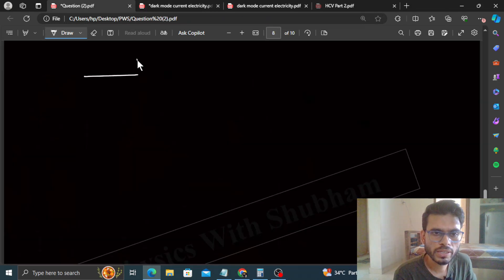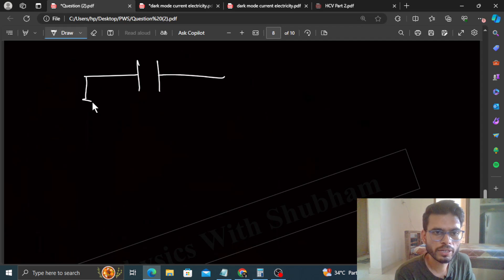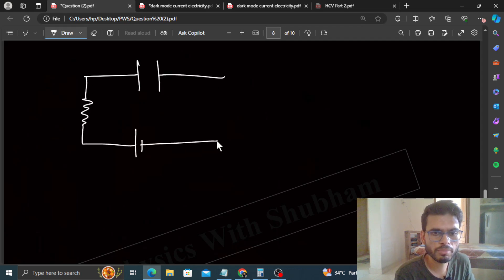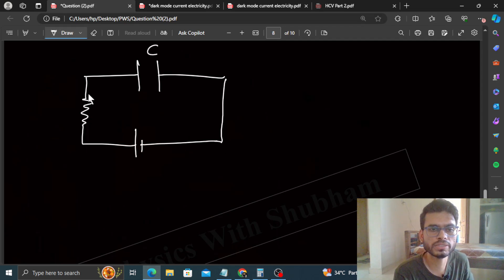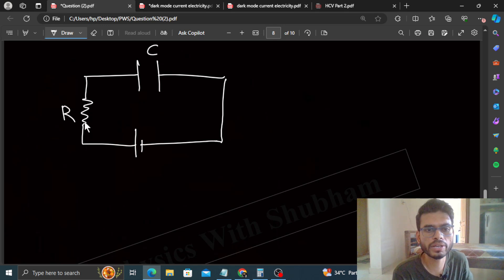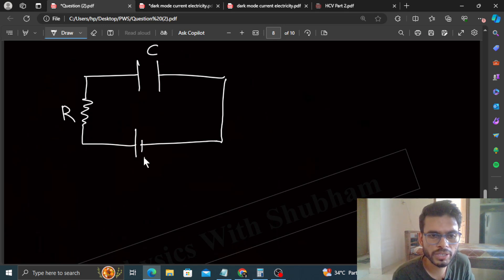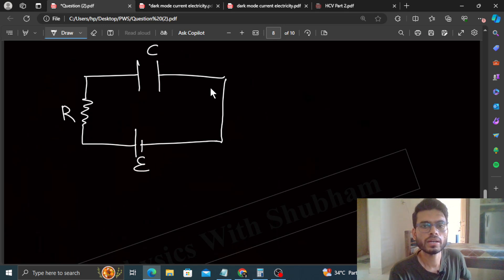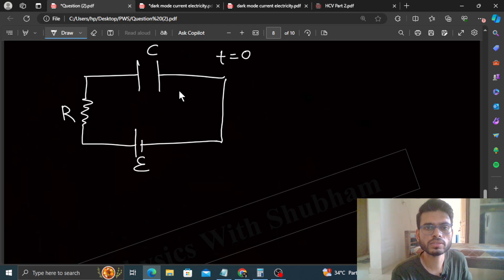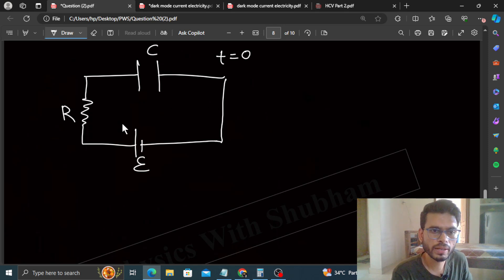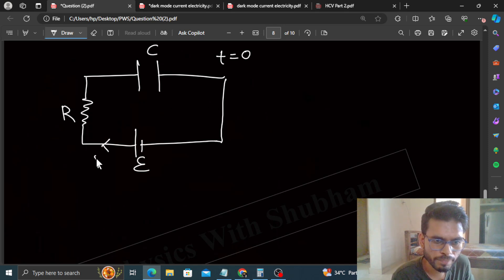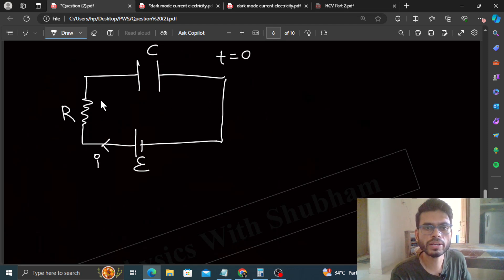If we talk about an RC circuit, it has basically three components: one capacitor C, one resistor R, and one battery with EMF E. At T equals zero, when this circuit is closed or complete, current will flow and because of this, the capacitor will charge.